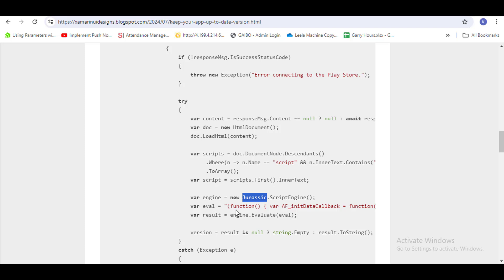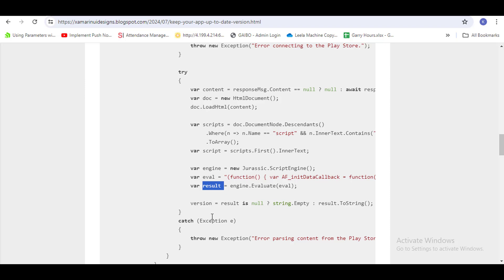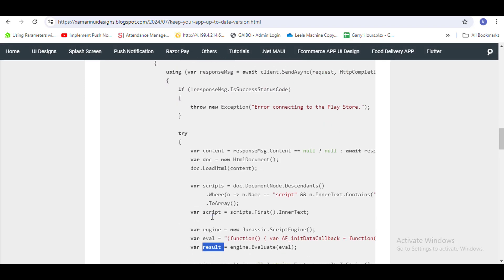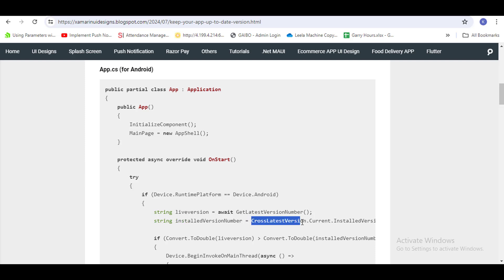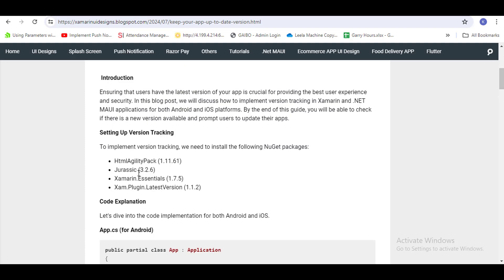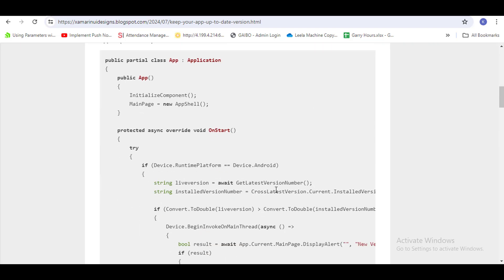In this way, you get the version of the live app. For the current app installed on the mobile, you can get it using this NuGet: 'Xam.Plugin.LatestVersion'. This NuGet will help you get the installed version.